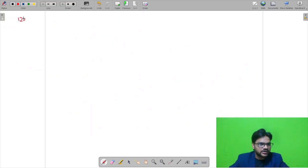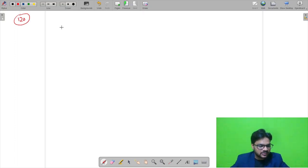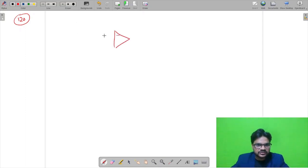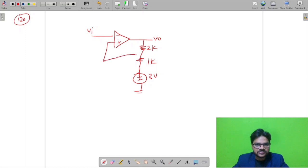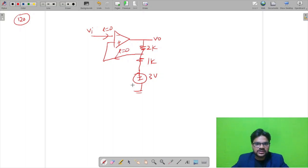Question 120: An op-amp with biasing voltage ±15 volt is given, and we need to find the threshold voltage for a Schmitt trigger. Input is at the negative terminal, output is taken from the op-amp, and it is connected through 2k and 1k resistors with a reference voltage of 3 volt on the positive feedback path.